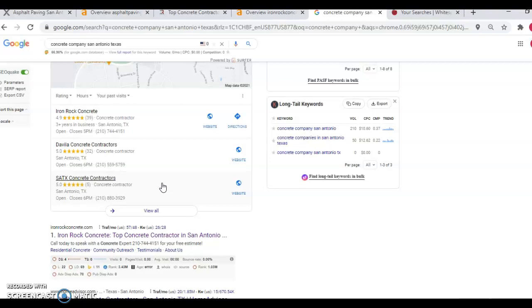And then it's the same for various directories listed out through the web. That's what a citation is. It's just your business name, address, and phone number listed through various directories throughout the web, such as yellow pages, white pages, Yelp, Facebook, and stuff like that. And those also give you authority in Google's eyes as well.